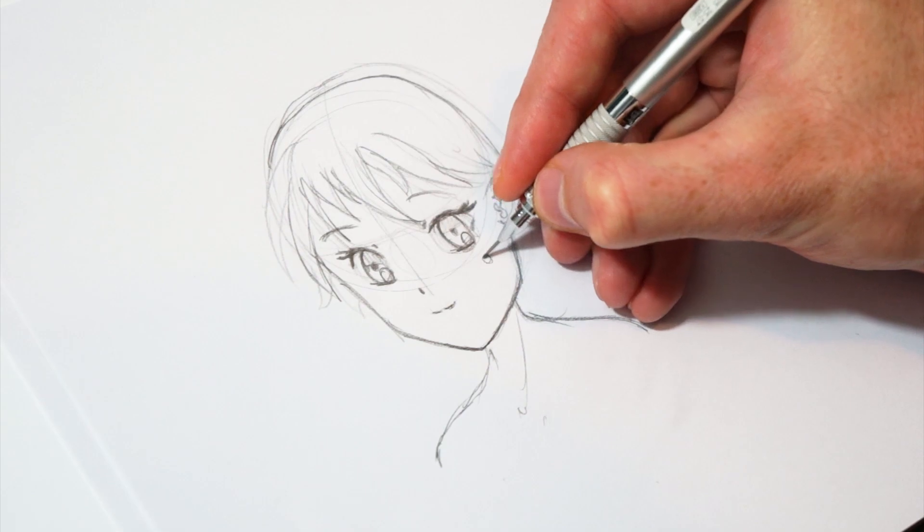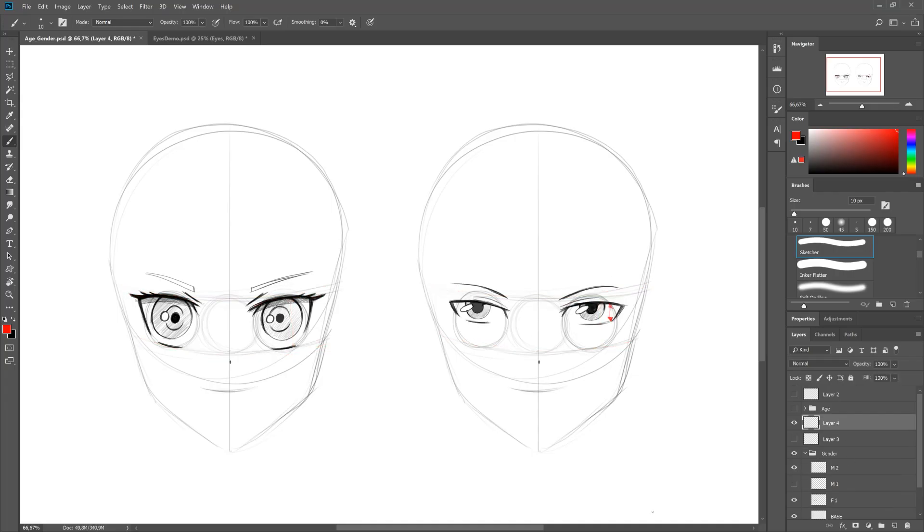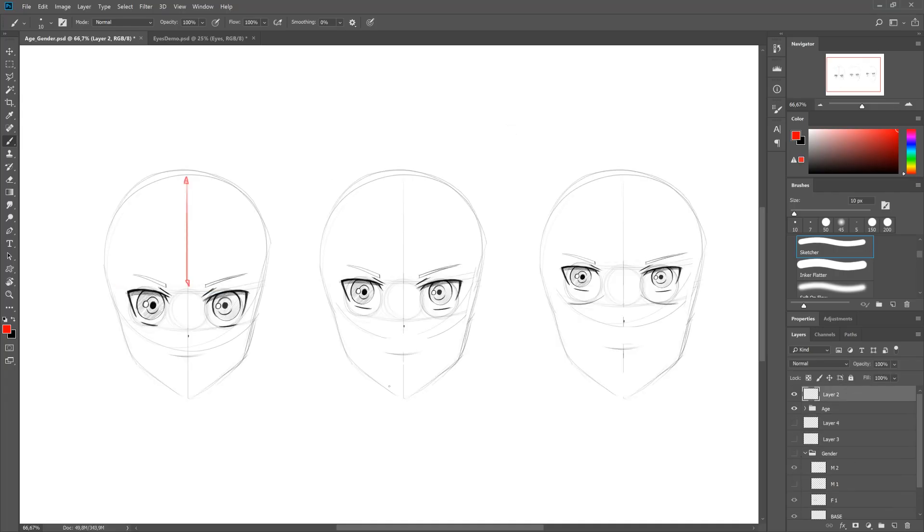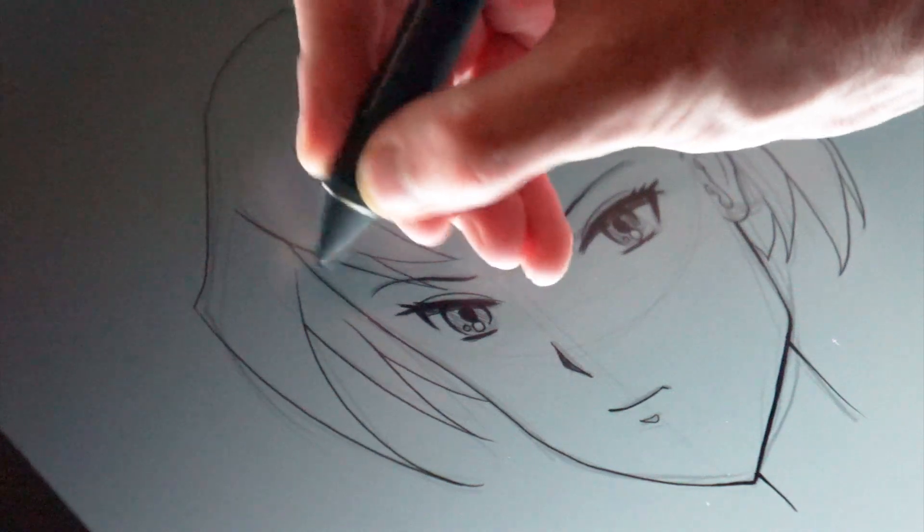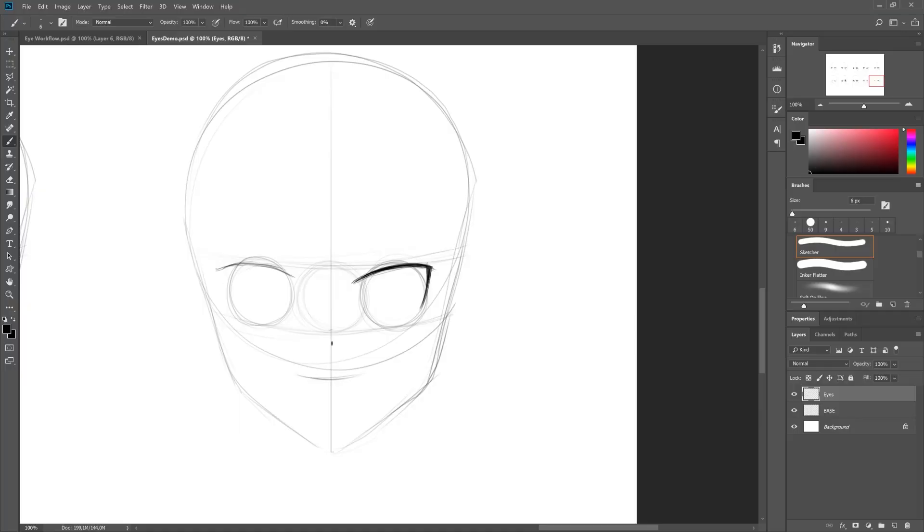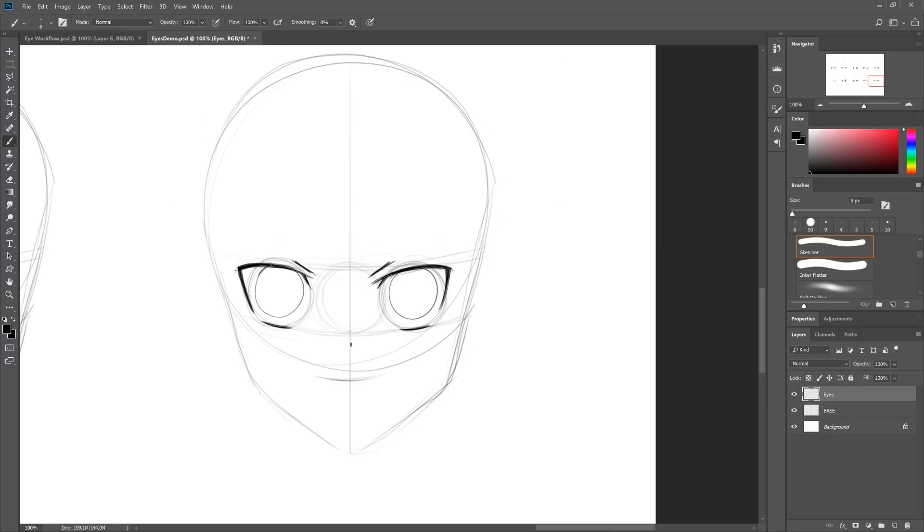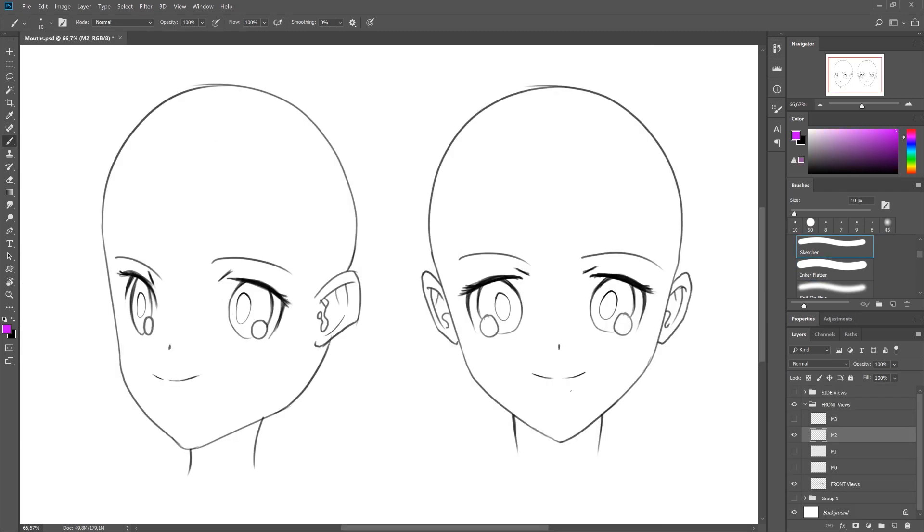While manga stylization is not overly complex, it is exceedingly nuanced, and I'll show you just how incredible and unique the stylization principles are. If you've always wanted to understand how to draw in an authentic and appealing manga or anime style, this is the course for you.